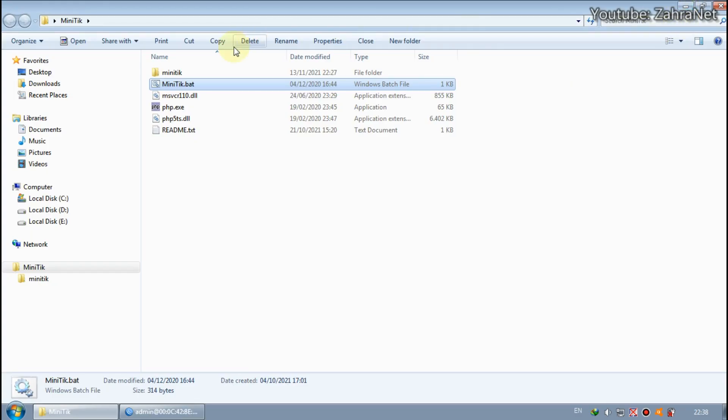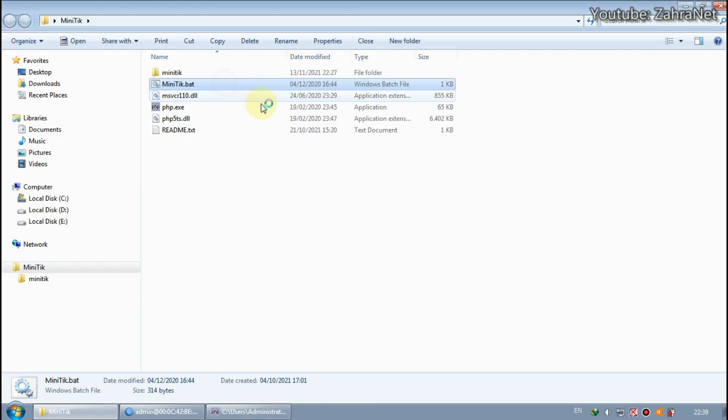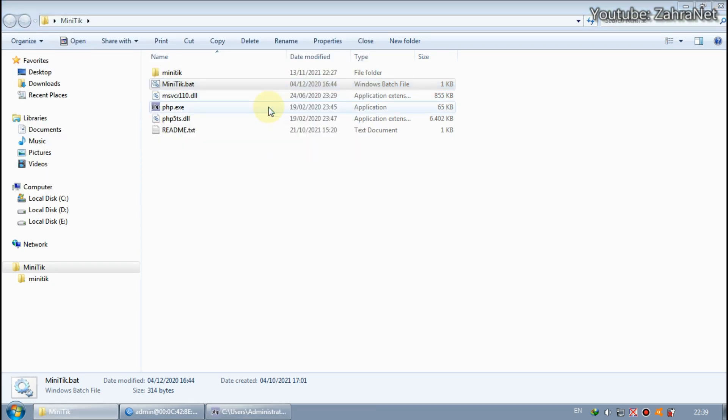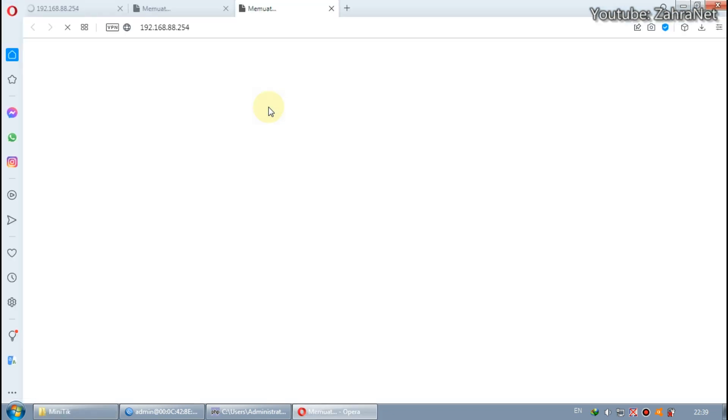In the previous video I have discussed how to download and install Miniteak. So in this video we only need to log in or connect the MikroTik which has been completed in the settings to the Miniteak.